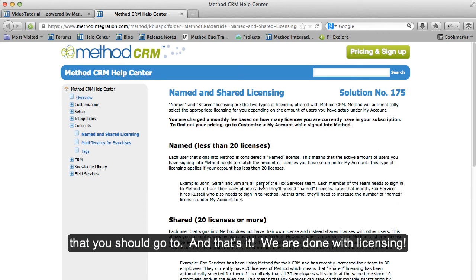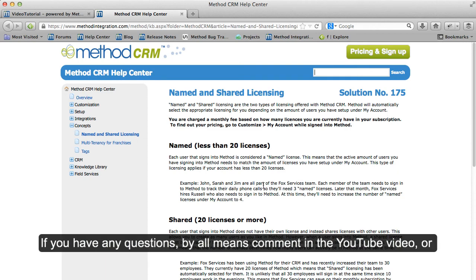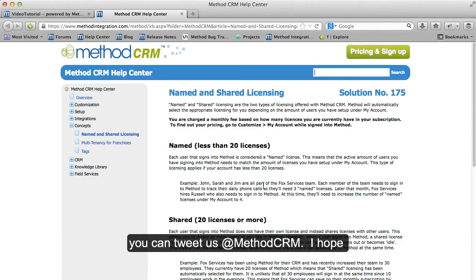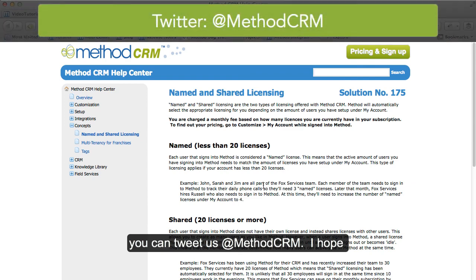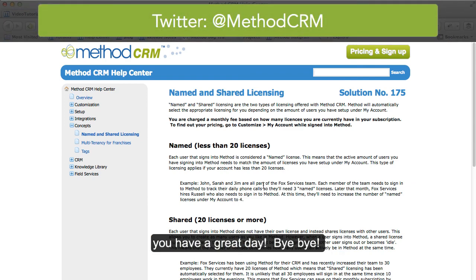And that's it — we are done with licensing. If you have any questions, by all means comment in the YouTube video, or you can tweet us at MethodCRM. I hope you have a great day! Bye-bye!